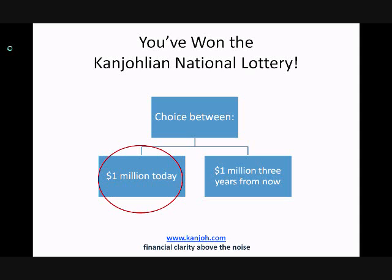For example, with 1 million Kanjolian dollars today, you could spend the money on current bills, or you could invest it and earn even more. And let's say you didn't feel like doing any of those things — you could still keep the million dollars and have it 3 years from now. So there is no good reason to choose the second option. It makes sense to take the money now.